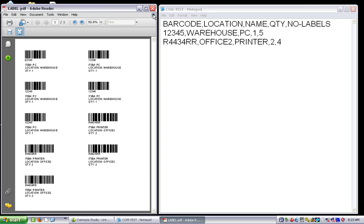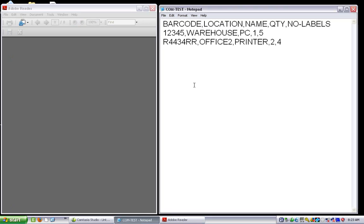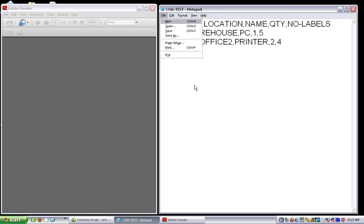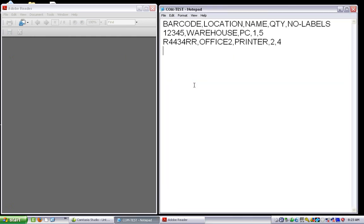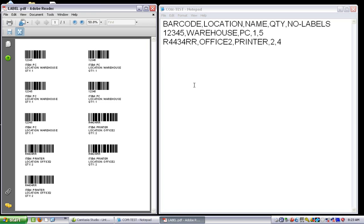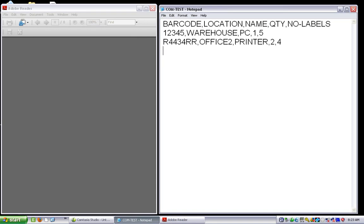For my text file, basically all I need to do is save it, and the action of saving it is going to print it as a PDF using the format that I made. Let me close this again and let's say I want to print a few more labels this time.